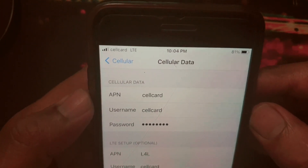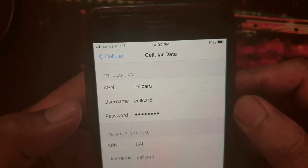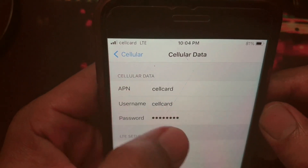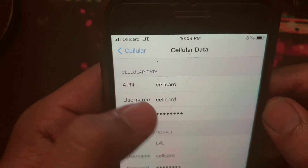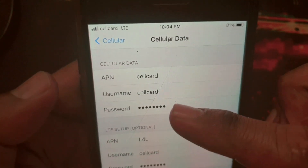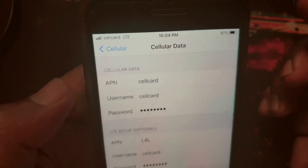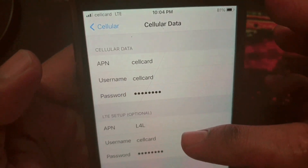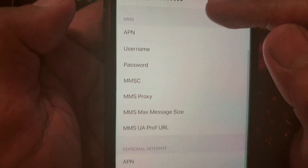Cellular data is already set by your network provider. You can see the cellular data APN — this is called 'cellcard'. The username is 'cellcard' and the password is also the same. So if you see this, you just need to create the personal hotspot entry here.